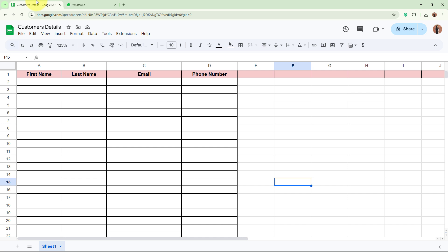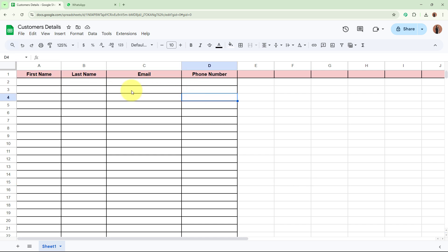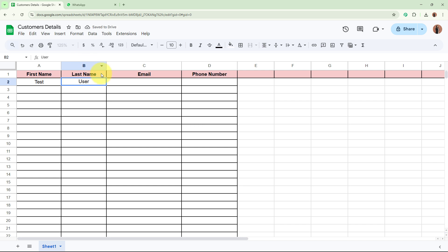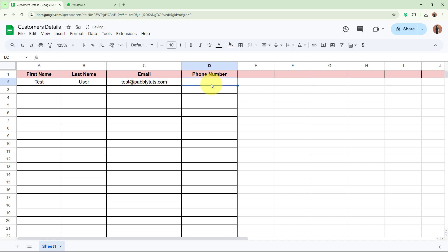First, I am going to show you how this automation works. This is the spreadsheet called Customers Details, and I am going to add the data of my new customers. For the first name I'll write 'test', last name 'user', email as test@pabblytudes.com, and lastly for the phone number I am going to add a mobile number right here.